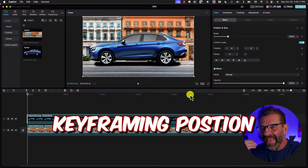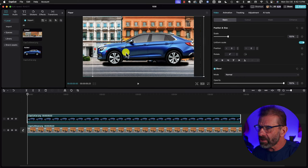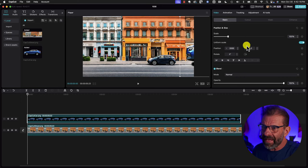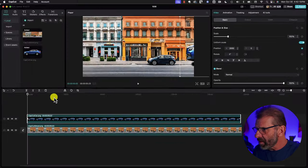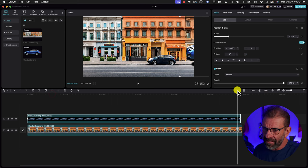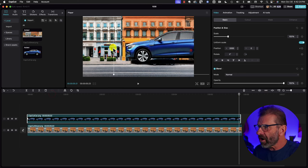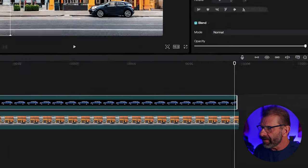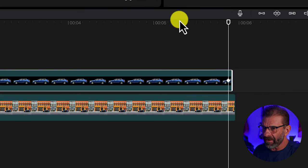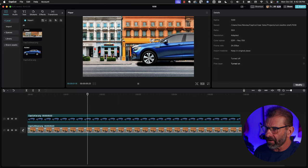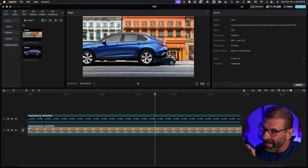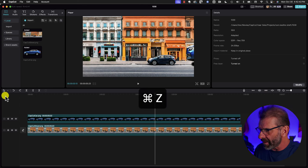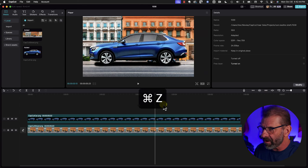We can easily animate this car by positioning the car where we want it to start, setting a position keyframe right here, and then moving the playhead to the end of the sequence, moving the car to here, and another keyframe is automatically set. And now we have a car going across the screen but it looks pretty cheesy. We can make this a lot better. I'm just going to undo all of that by hitting Command Z on my keyboard. What if we could have the wheels turning but it's a static image? How do you do that? This is pretty cool actually.